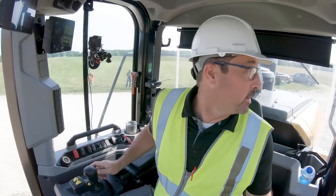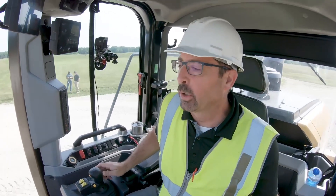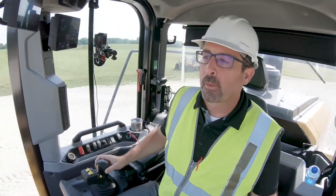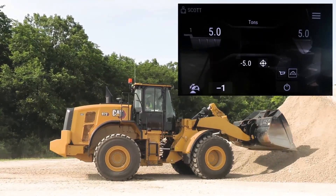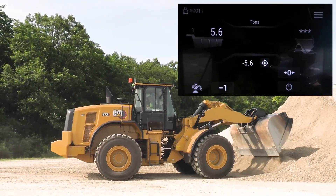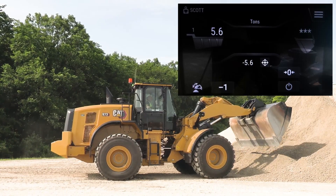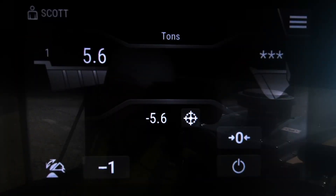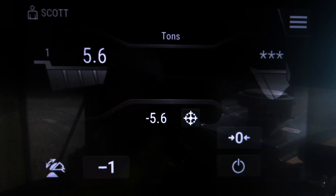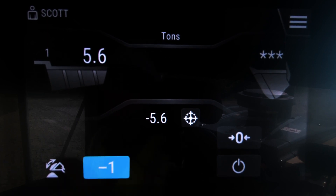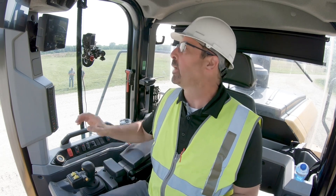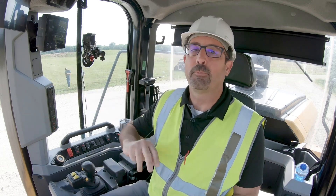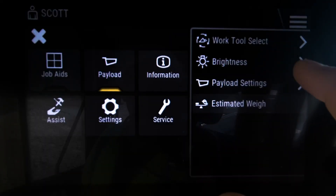If this material is not actually going into the next truck, you've got to return it back to the pile. When you do that and dump it back in the pile, notice that it is actually recording — so if you don't want that stored as production data that you would retrieve later, you would just erase that.